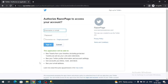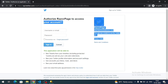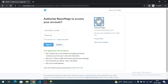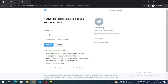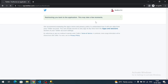We are redirected to the Twitter authorization page, which shows our application name and domain — these are customizable in the paid/production version. Log into your Twitter account. It redirects back and we are successfully logged in.